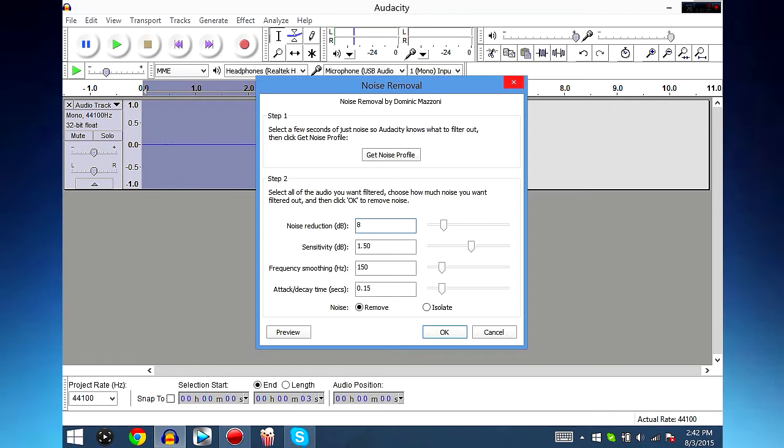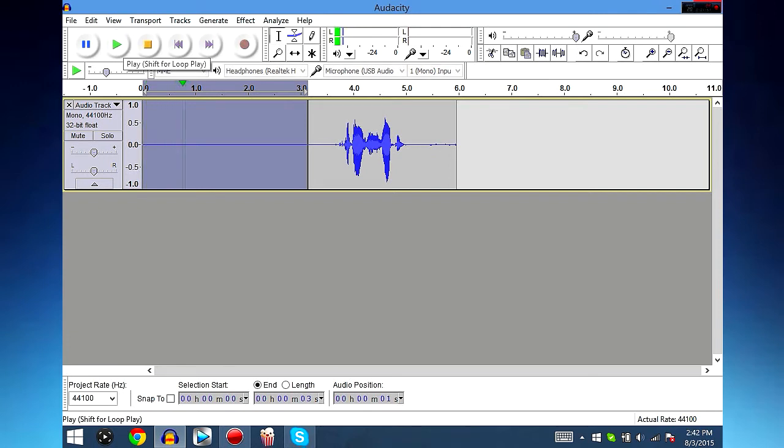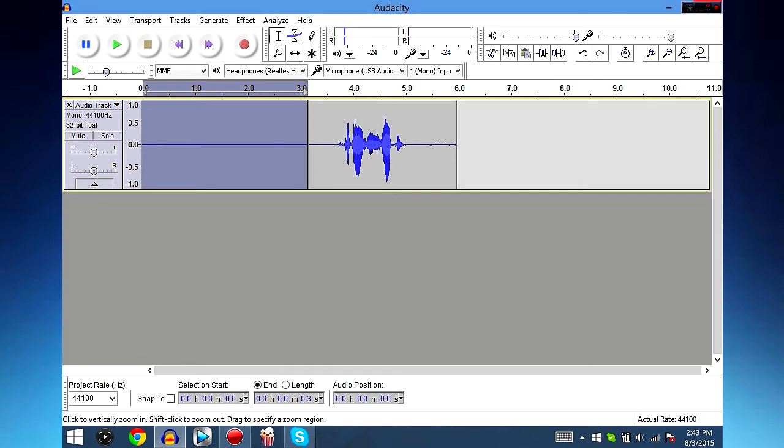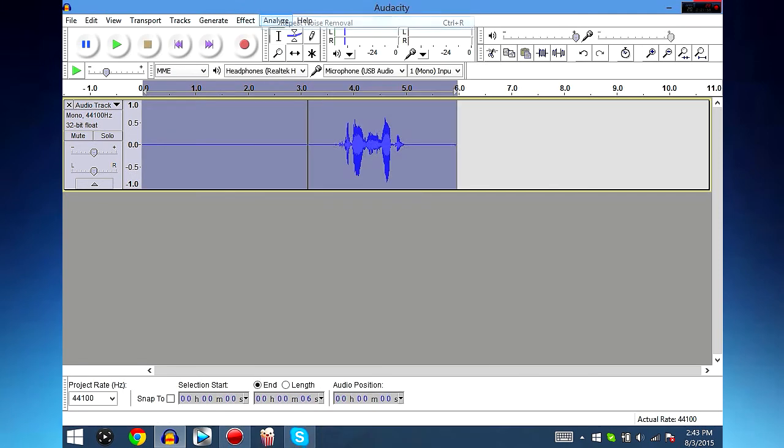And Attack/Decay Time which is very very important is 0.15 seconds. Now make sure you have it on Remove and not Isolate because that just sounds terrible. Go to Remove and press OK. And now listen to this, virtually no background noise. So let's highlight the entire thing, go to Effect, Repeat Noise Profile.